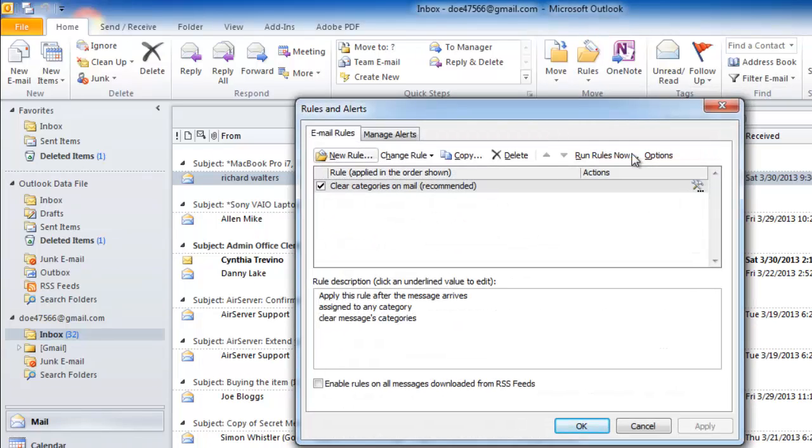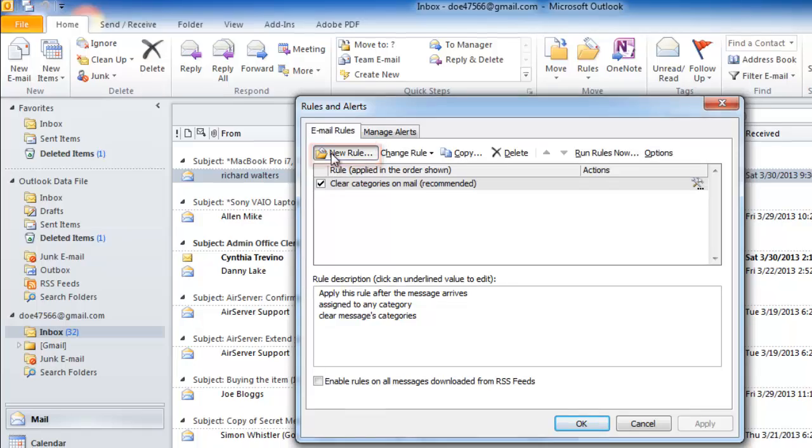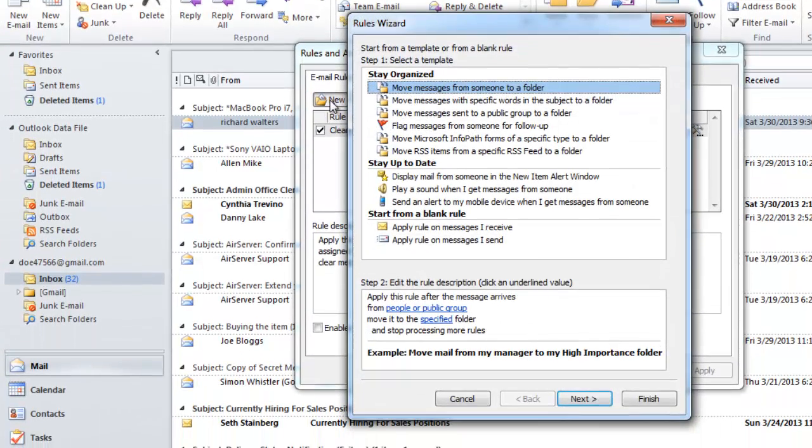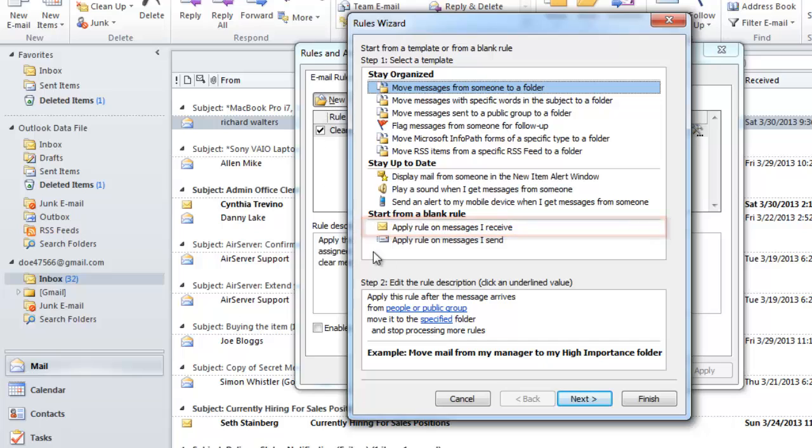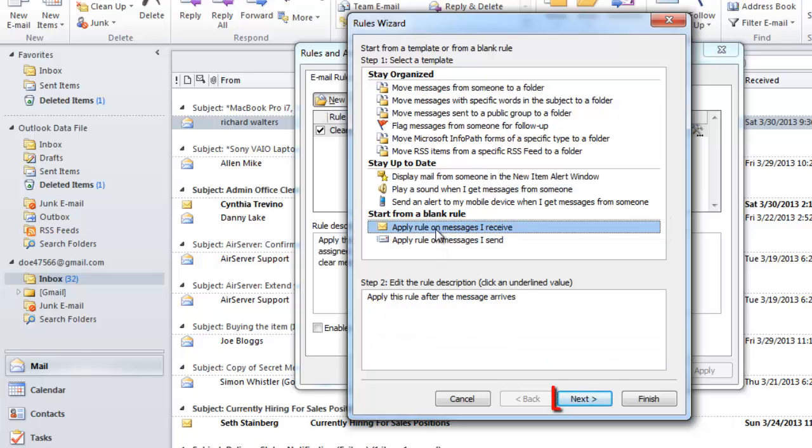The Rules and Alerts window will open. Click the New Rule button, and in the new window that appears, choose the Apply Rule on Message I Receive option, and click Next.